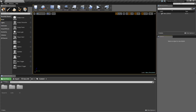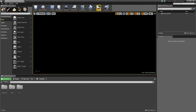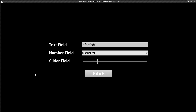Just before we start, let me show you quickly what the end result will be. If I click play you'll see our basic options menu. I'll type some text into the text field, increase the number field, and set the slider to about 25%, then click Save. You'll see it says 'game saved'. If I exit and click play again, you'll see those values are right where we left them, meaning it saved and loaded properly.